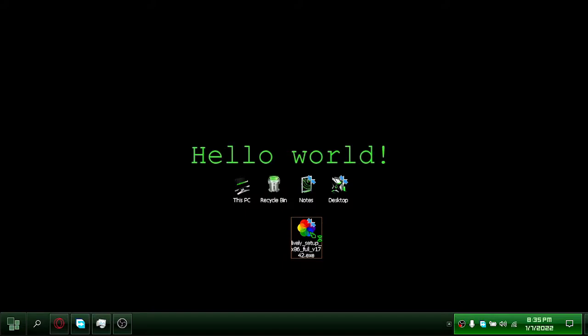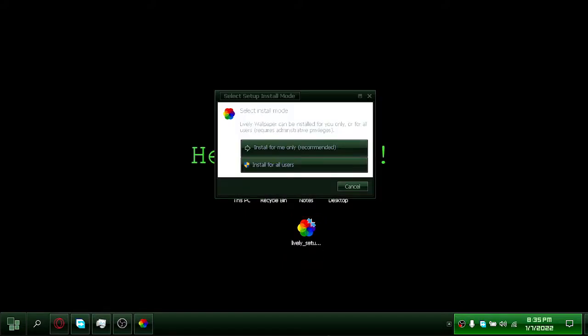Install. I will select all users for installation.